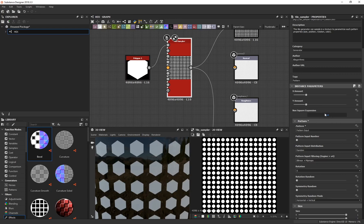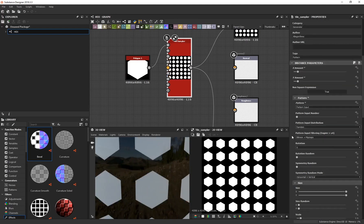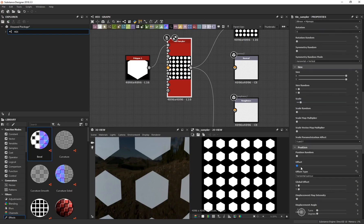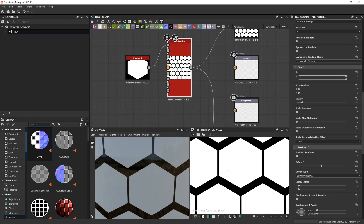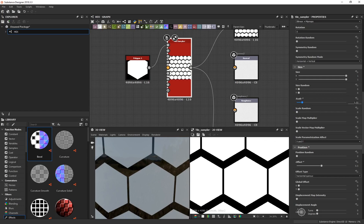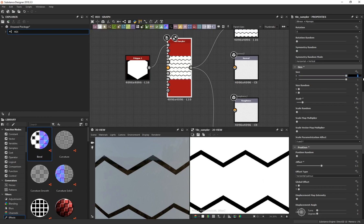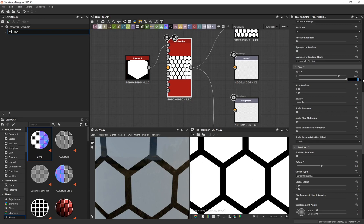Right now we have a very uniform hex pattern, so let's make it more interesting. With the Tile Sampler selected, change X Amount to 6 and Y Amount to 6. Scroll down to find Offset under Position and set it to 0.5 — this creates a nice offset for the pattern. For correct even spacing, under Scale type 1.19, then set Size X to 0.84 and Size Y to 0.99.